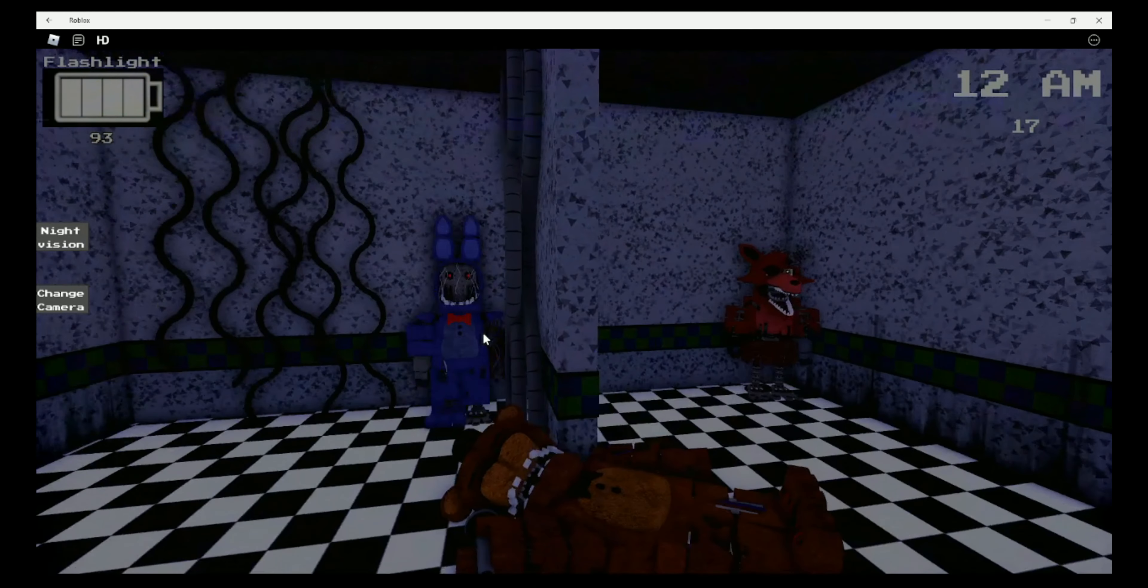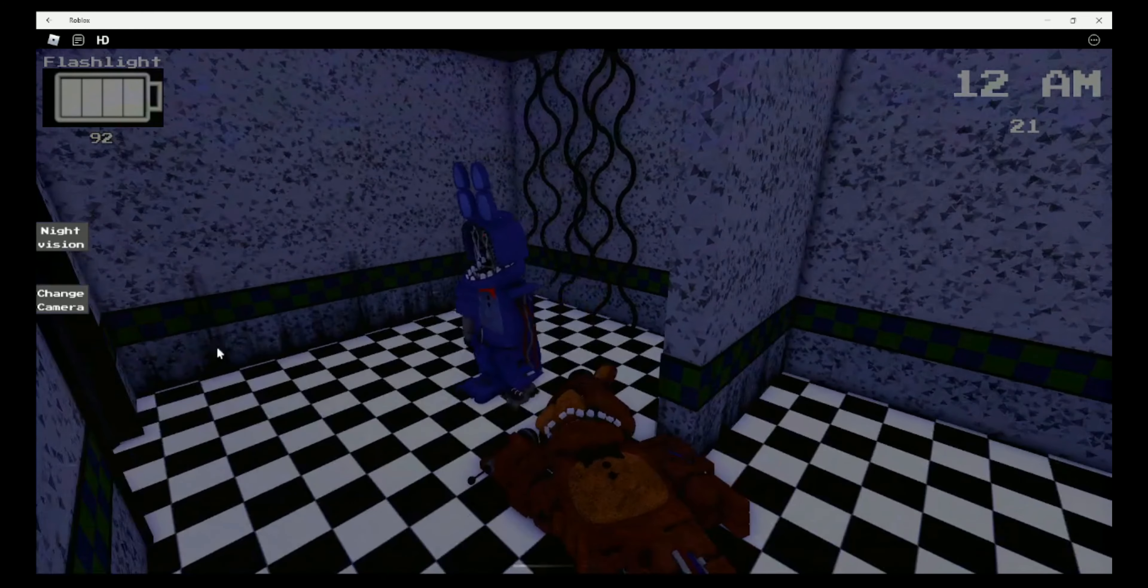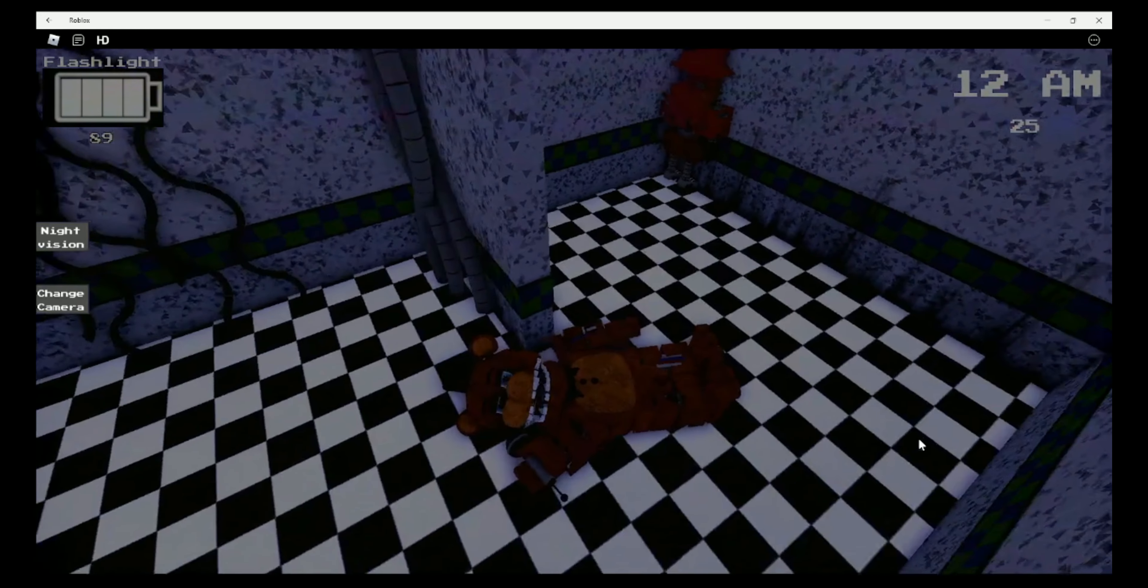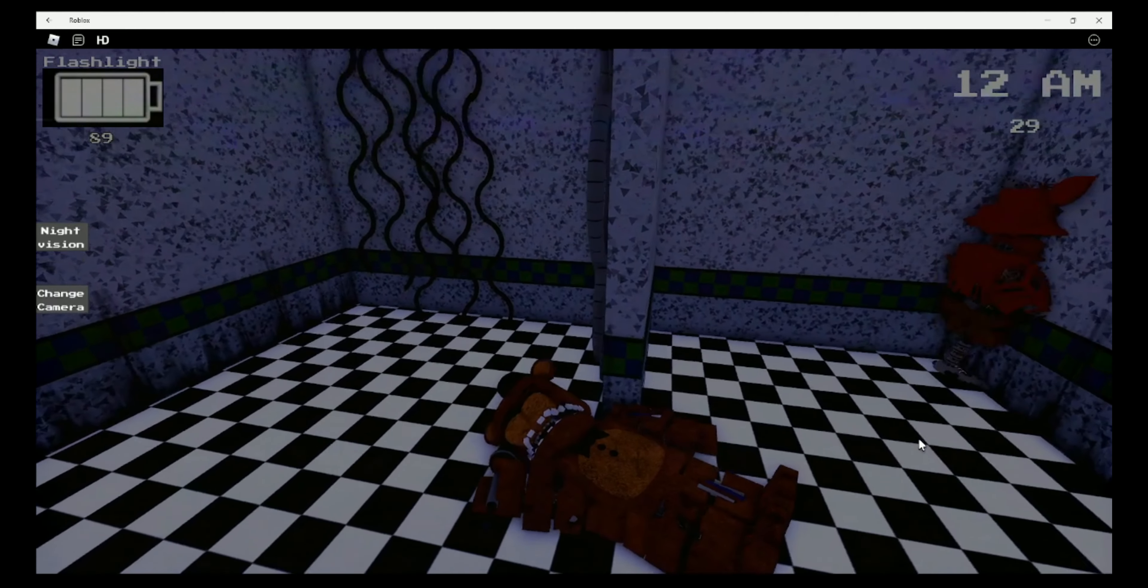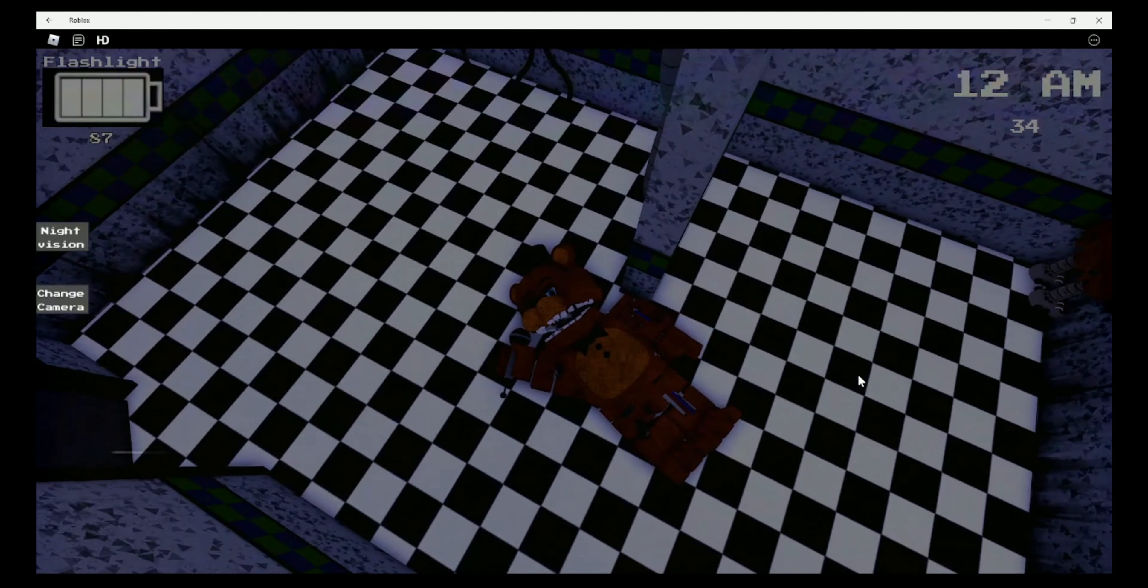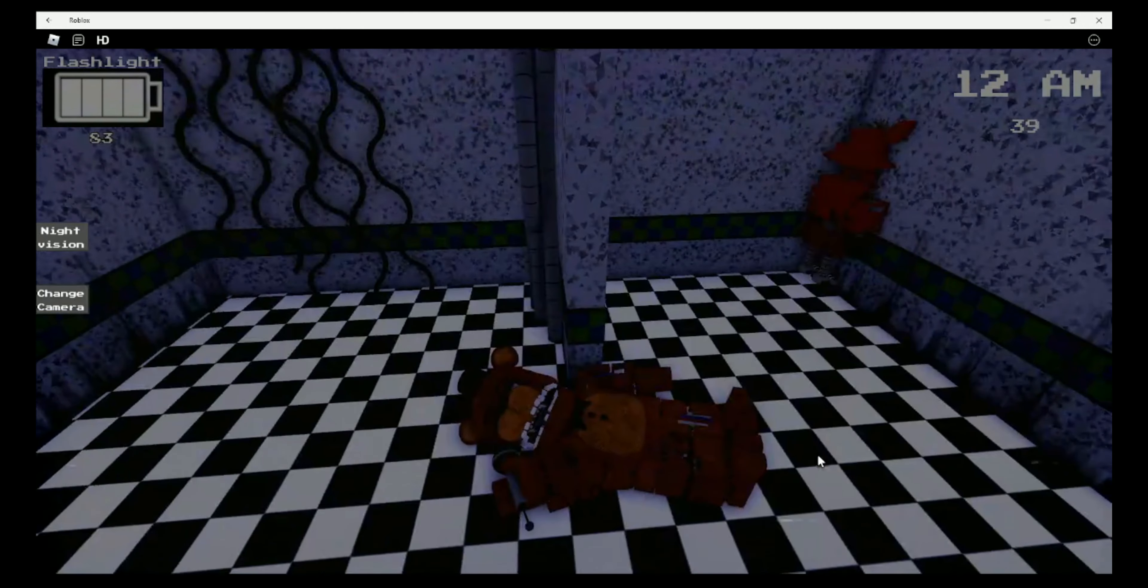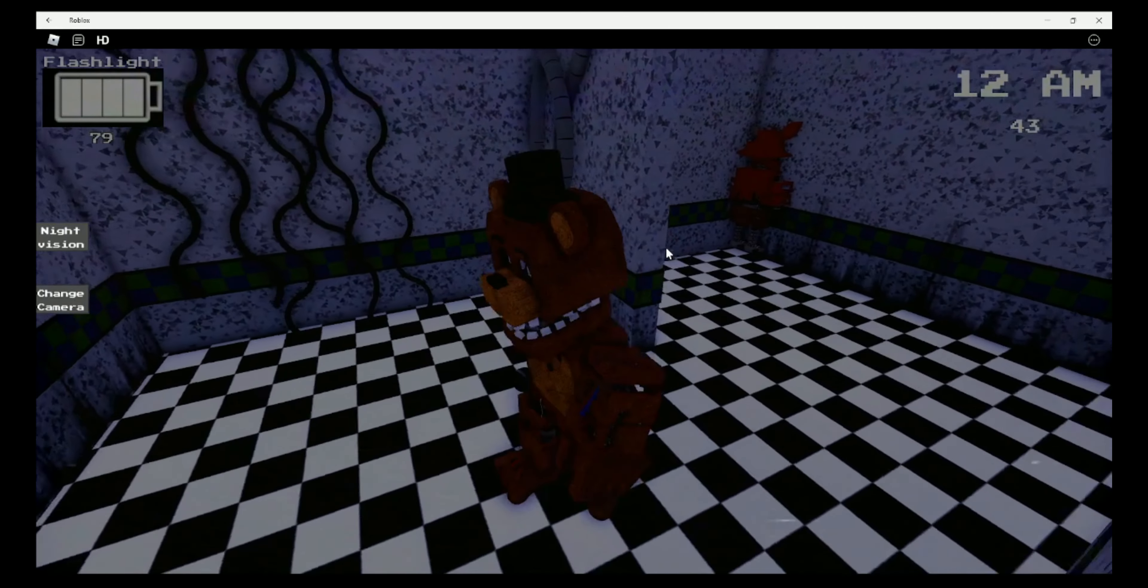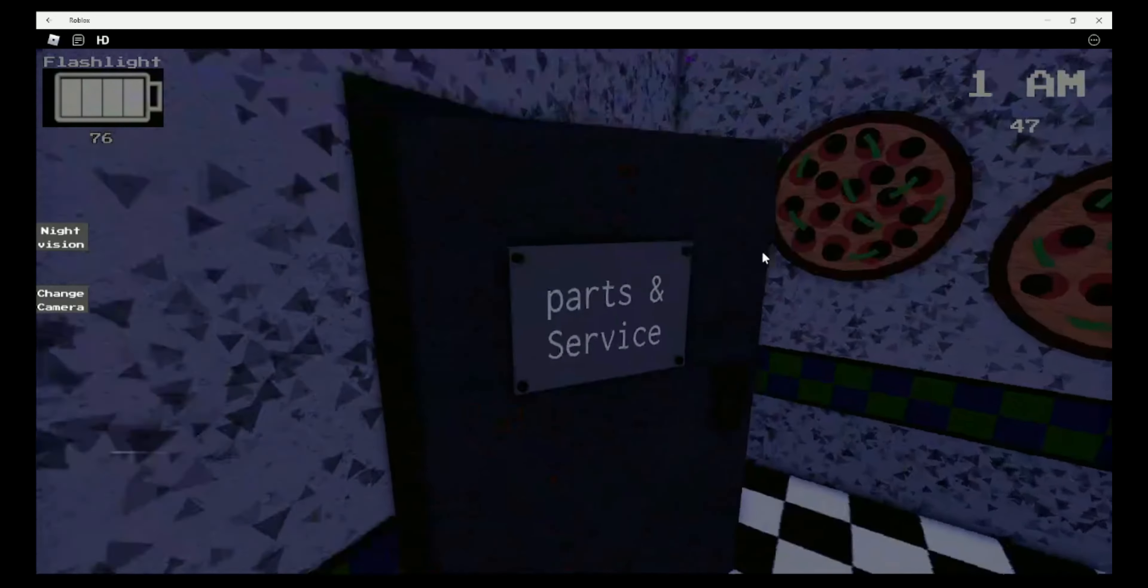There's Withered Foxy. Withered Bonnie, nobody has chosen Withered Chica. Withered Freddy's kinda just dead right now. His microphone is almost... okay, yeah.